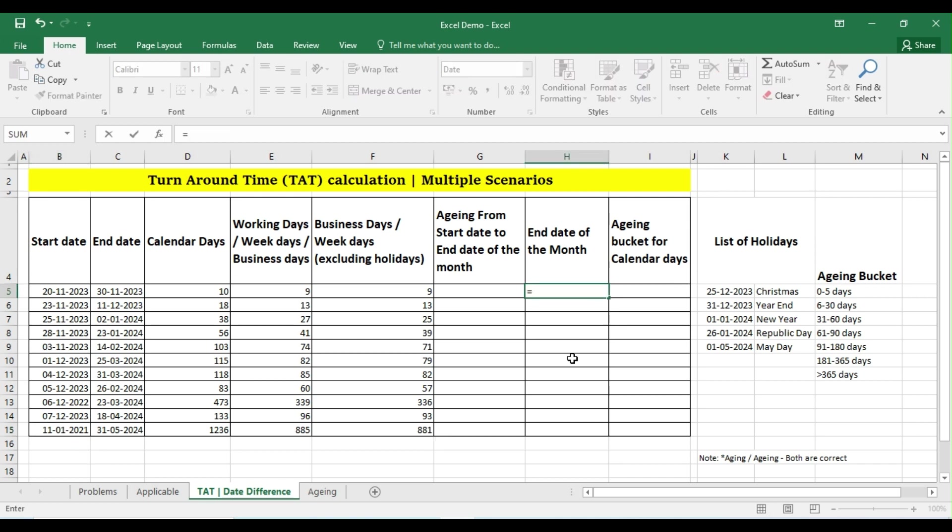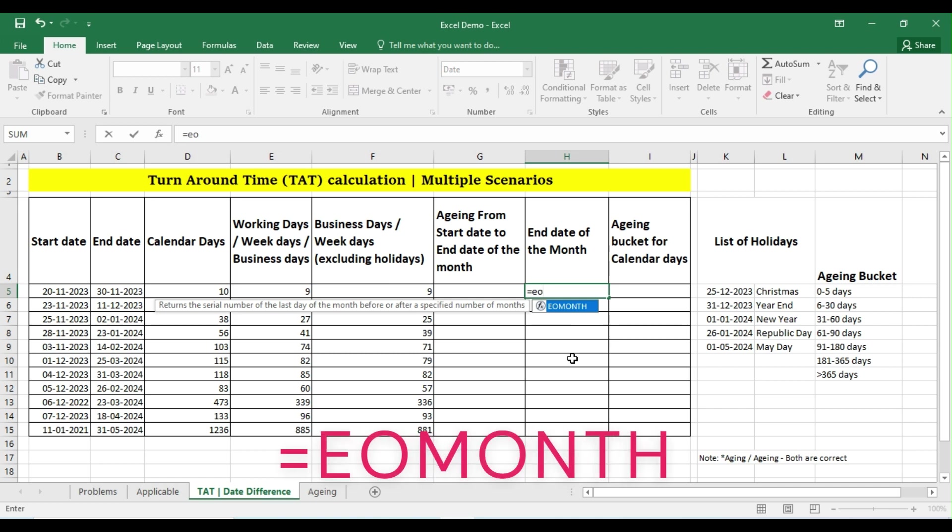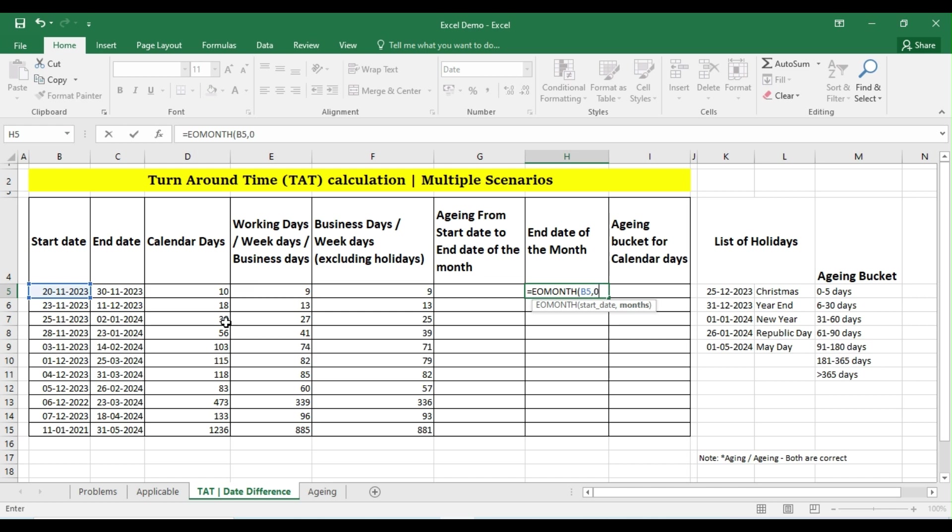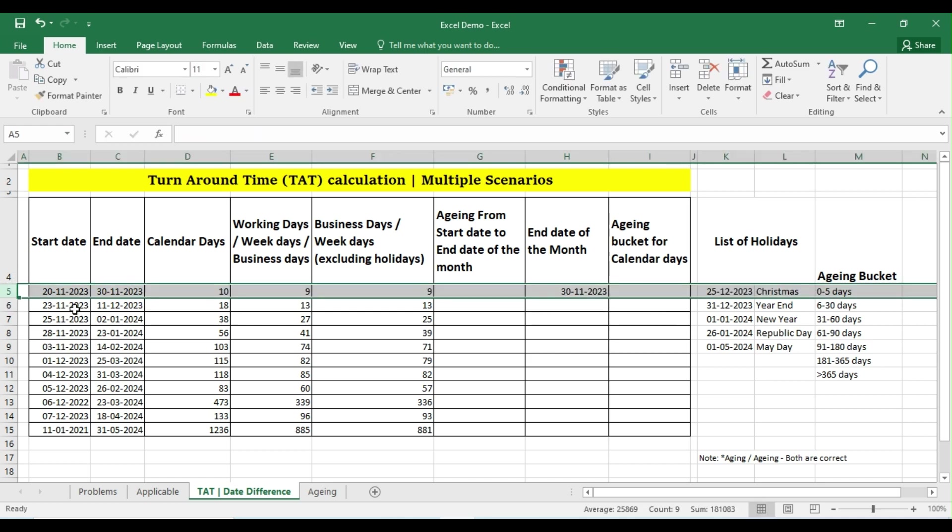So let me place a cursor here. Equals EOMONTH - EO month stands for end of the month - pressing Tab, and then start date is this one, and press month. So if you put an answer as one, then it will show the next month end date. Or if you put zero, then it will show the current month end date. For example, in this case, 20th November and my end date of this month is 30th November.